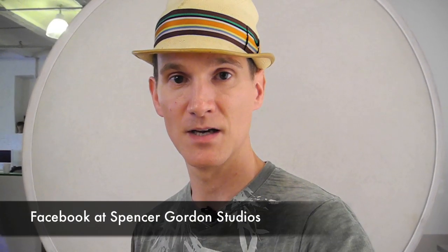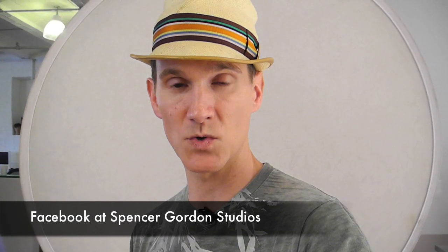You can follow me on Facebook at Spencer Gordon Studios, or you can follow me on Twitter. If you have any questions, feel free to email me at spencer@spencergordon.com.